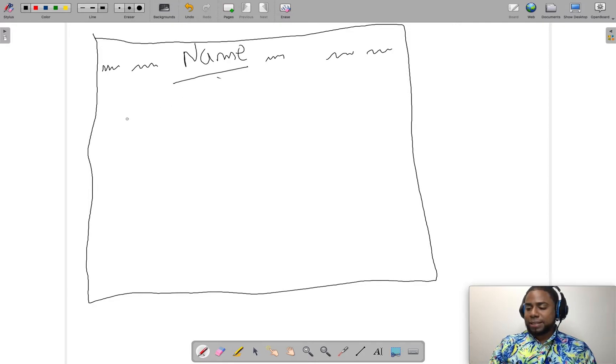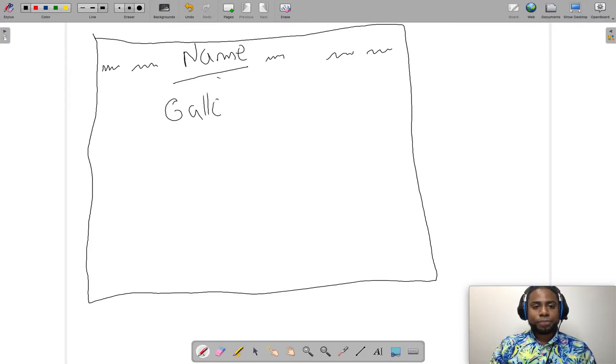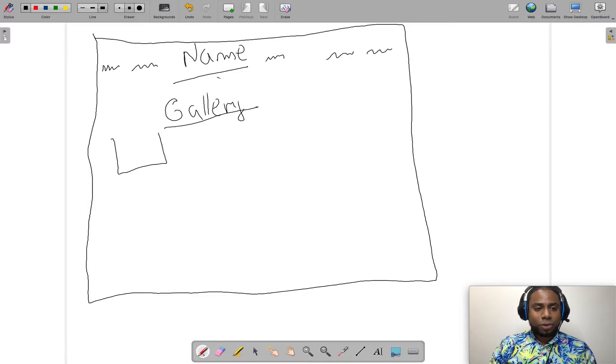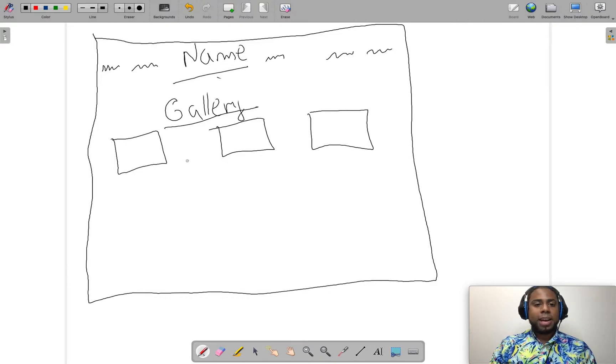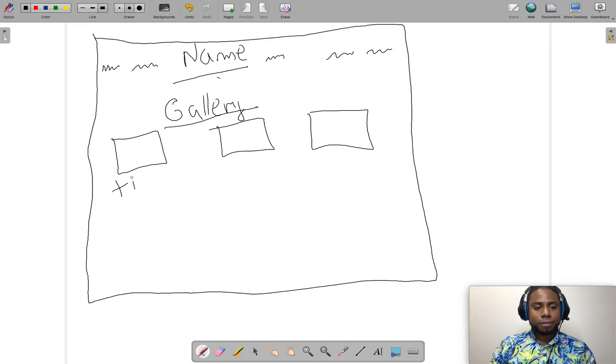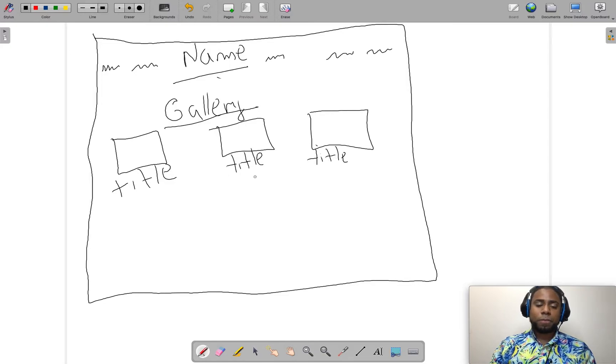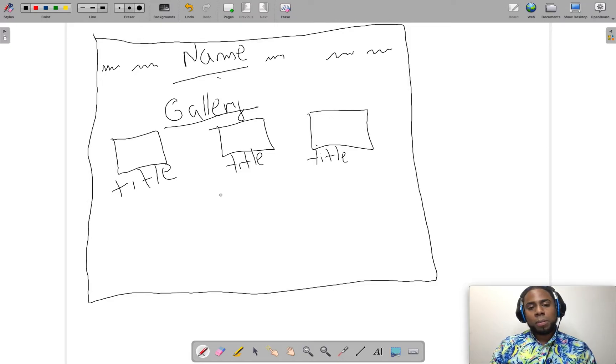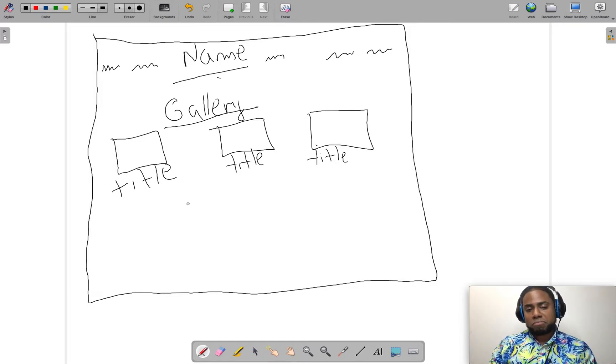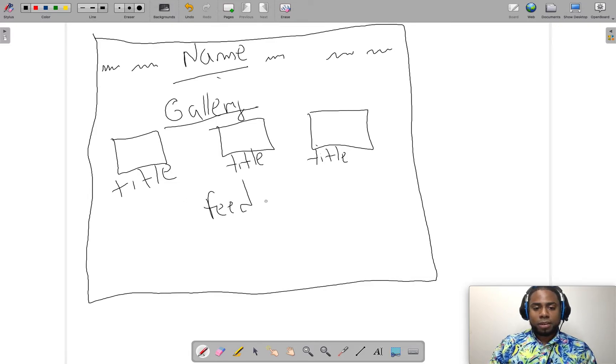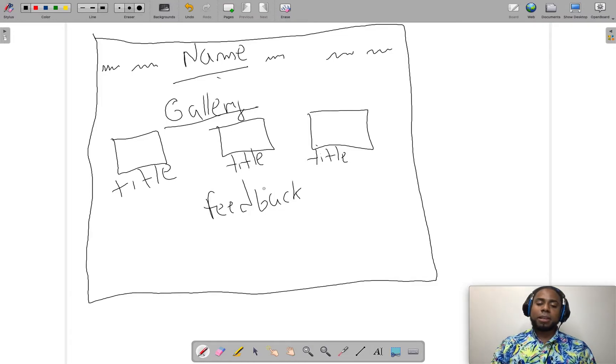The next step is, what about if we have a heading here that says gallery. And this is going to have a line and three images. Then you might have a title, another title here, and another title here. And here you probably might want some client feedback. I don't want to call it feedback, but yes, let's name it feedback. But you can say something like what clients are saying.